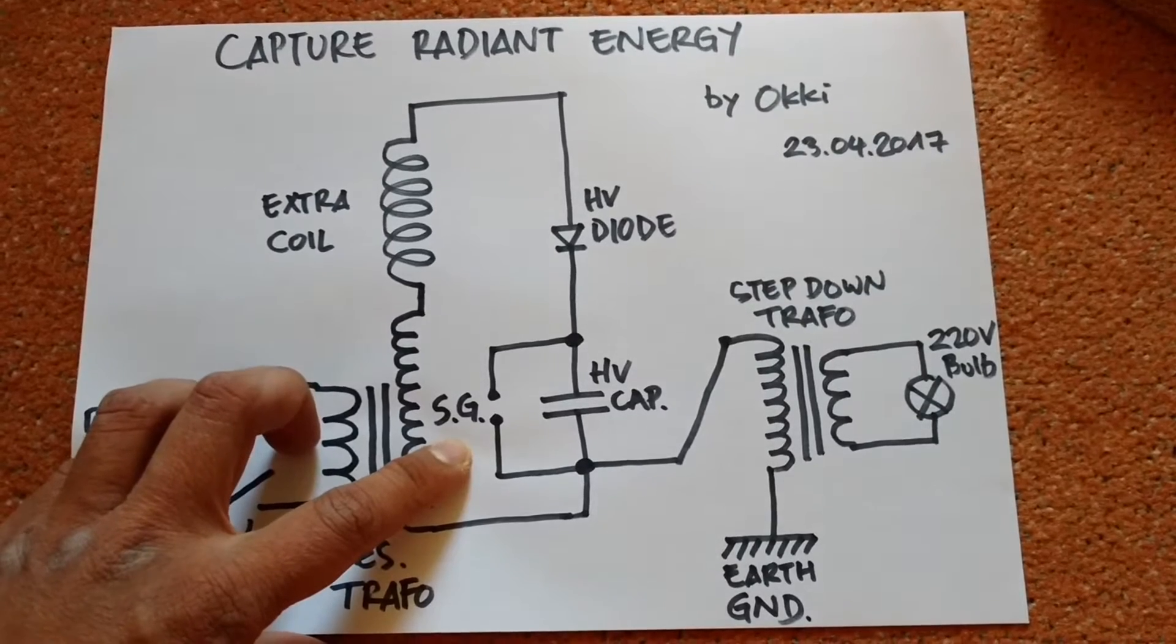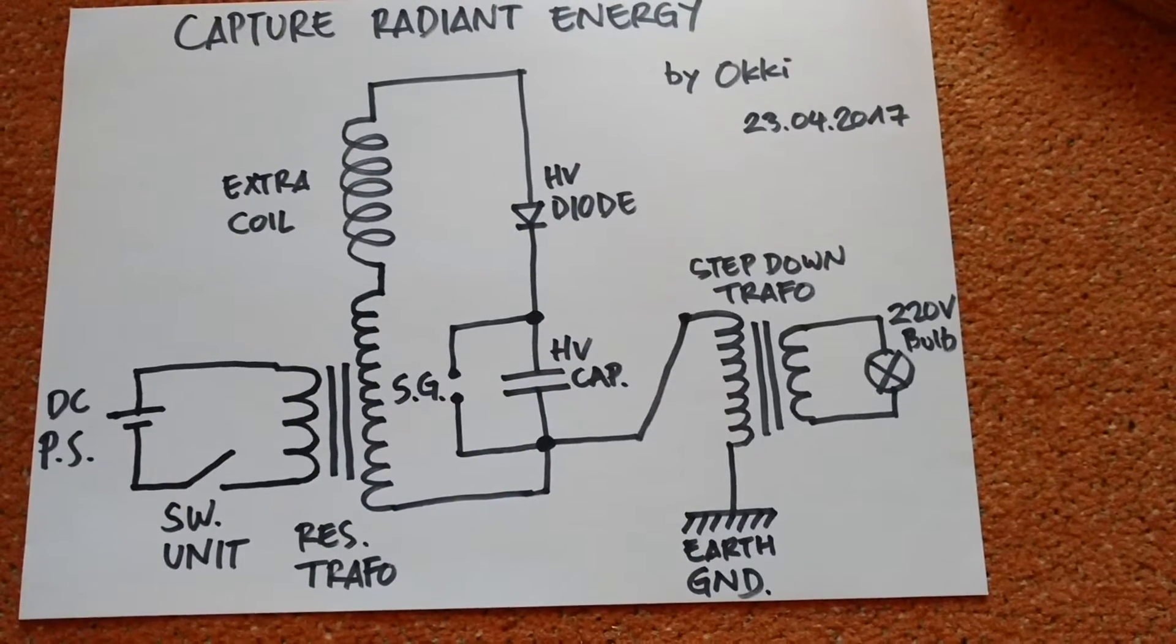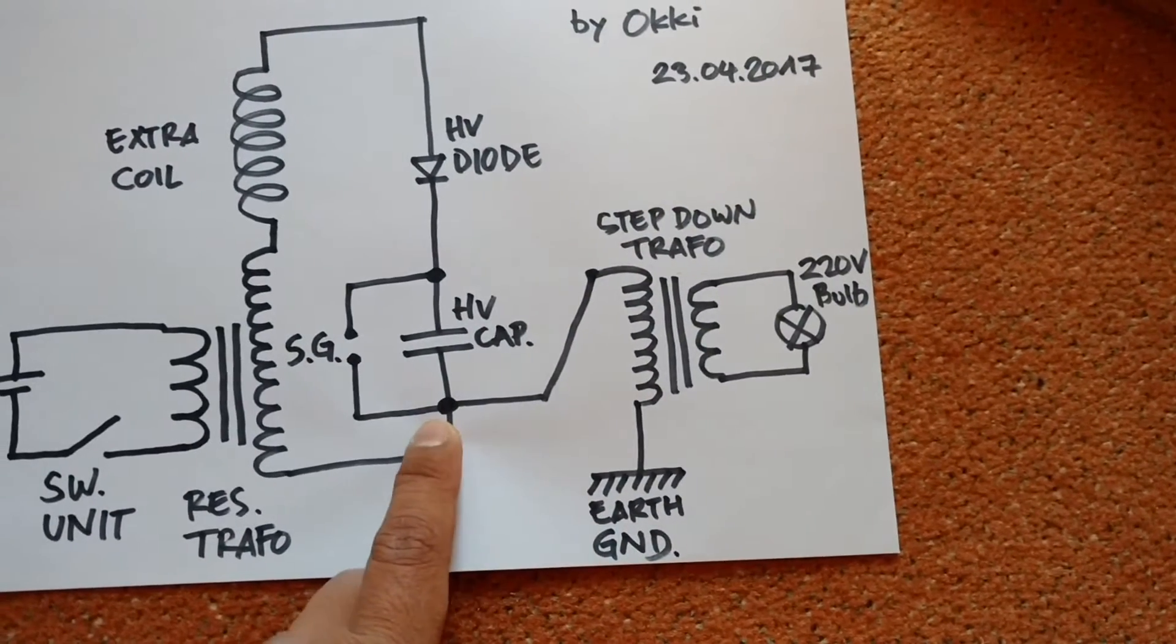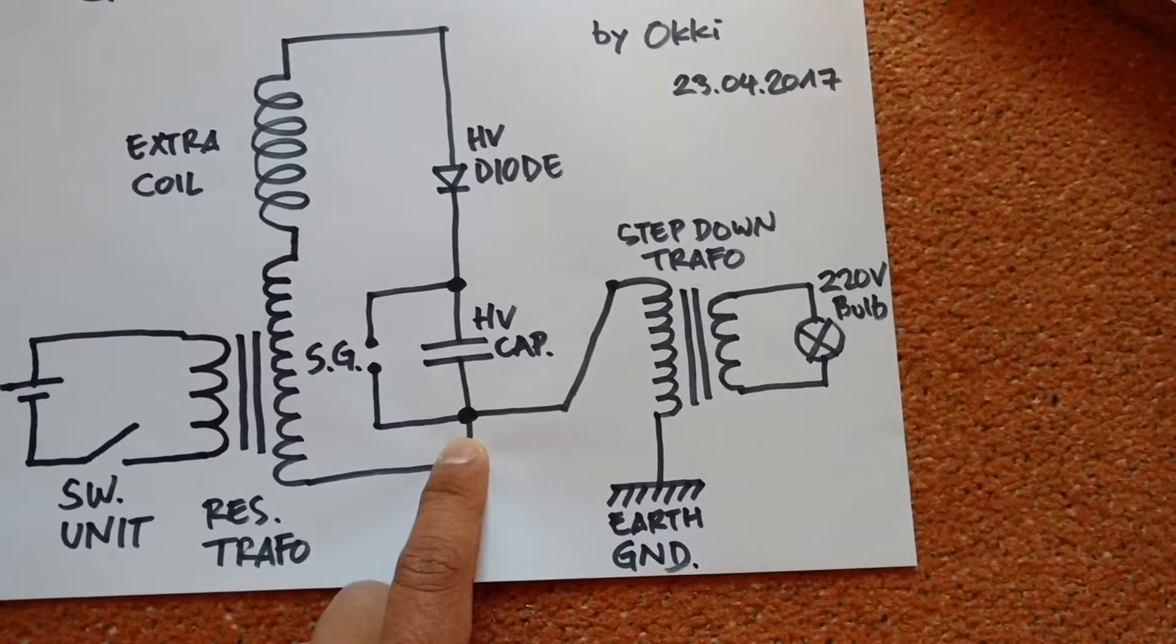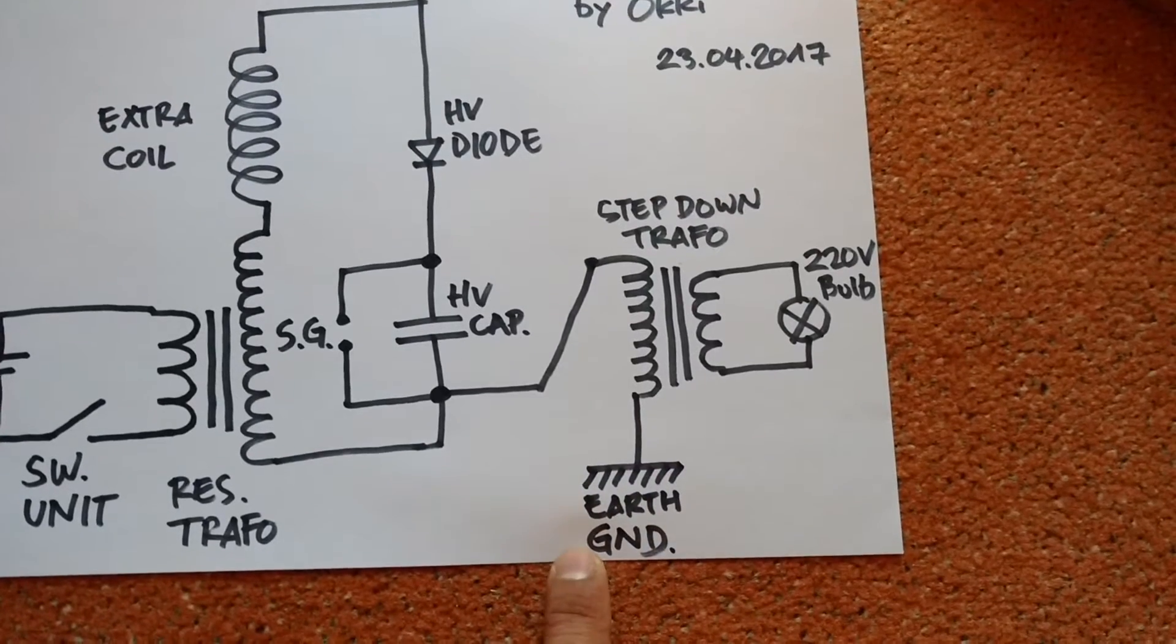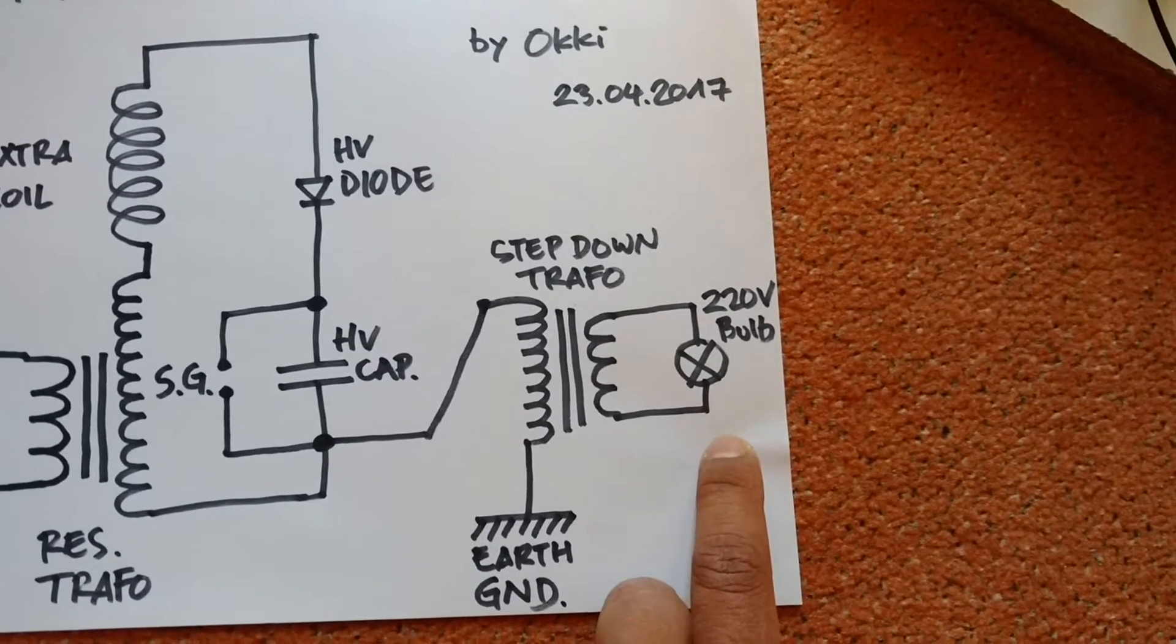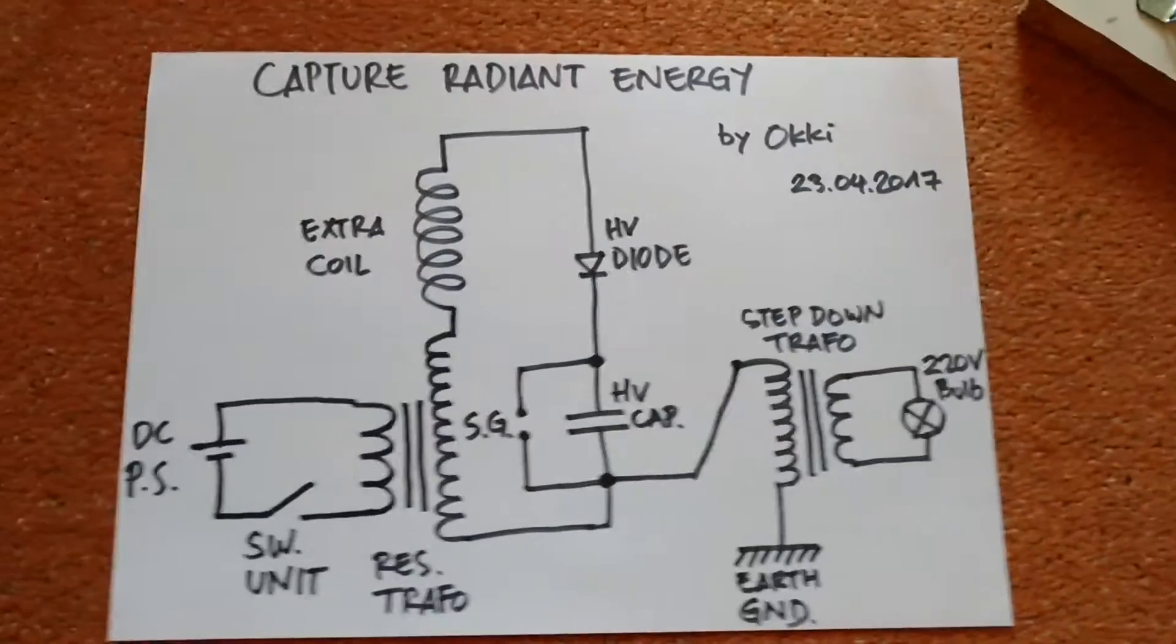And here is a spark gap, and here is the high voltage capacitor, and here I have a step-down transformer connected to one of the terminals of the resonant transformer, and the other side of the step-down transformer is connected to the earth ground. And for the load I have a 230 volt light bulb. Okay, now I will show you the actual components.